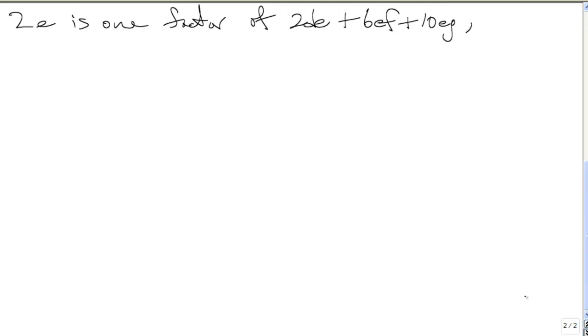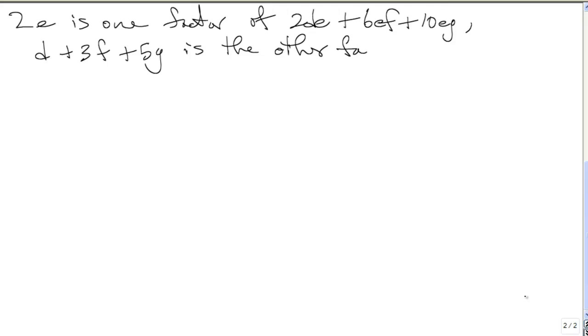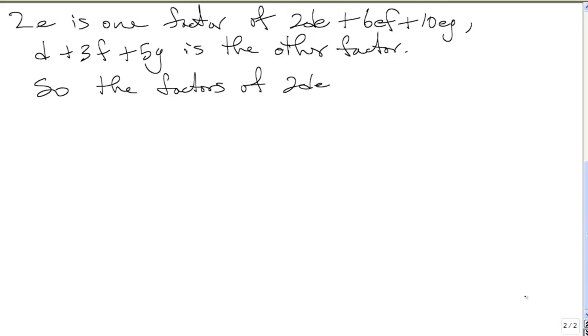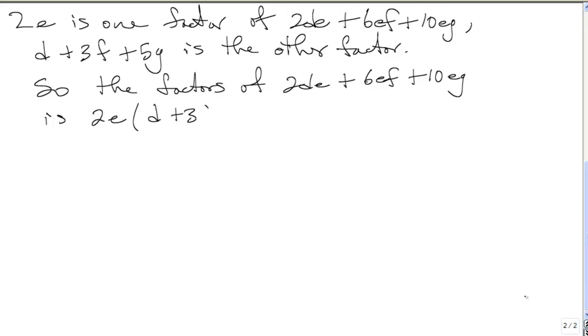The factors of 2DE plus 6EF plus 10EG is 2E outside of the bracket, and inside of the bracket is D plus 3F plus 5G. We have the two factors there.